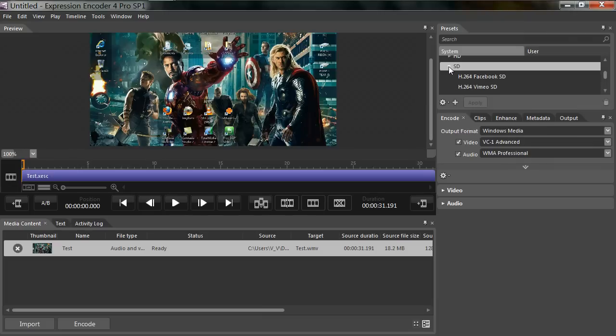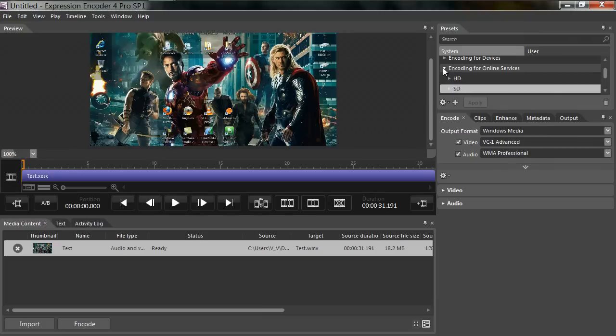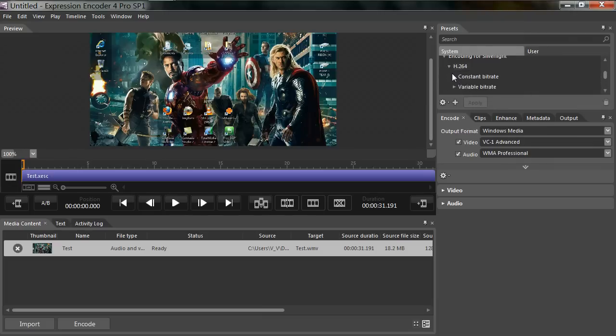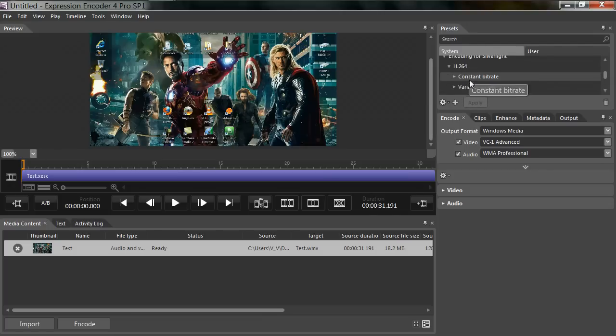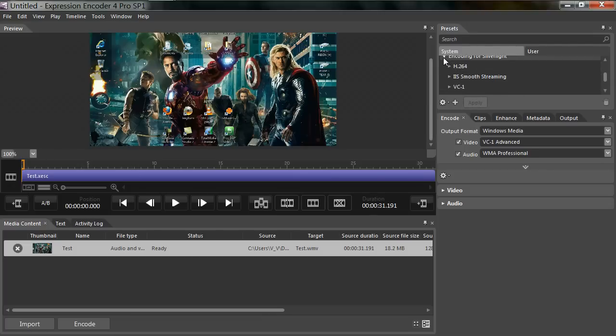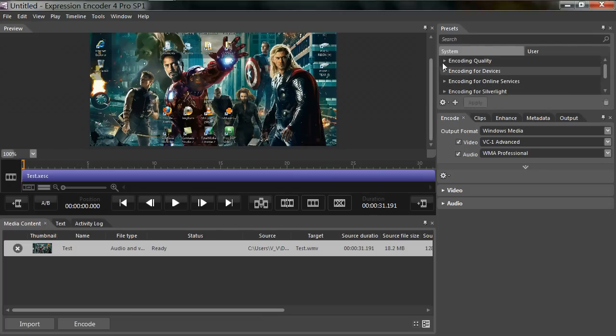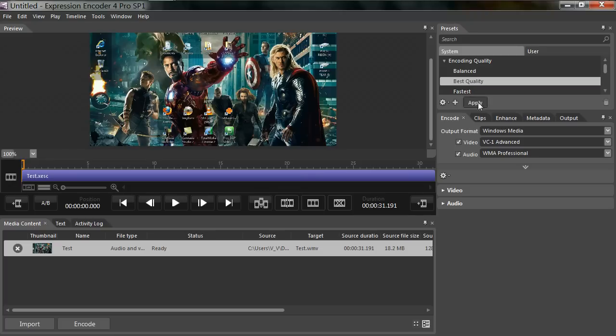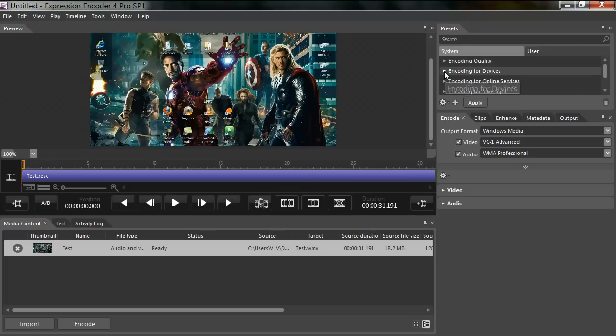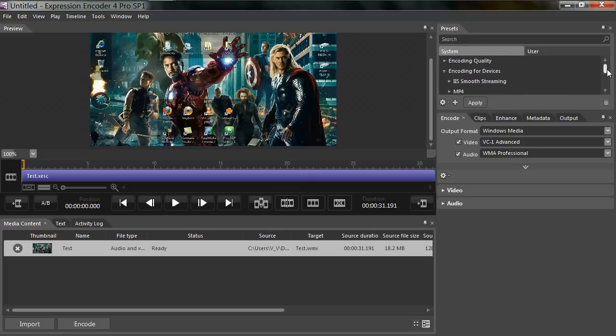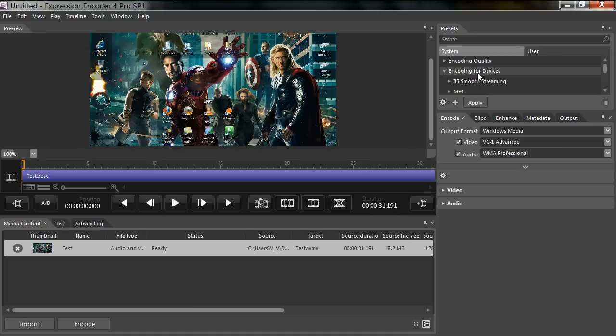Then you have standard definition, and you can go for Silverlight. They have H.264 constant and variable bit rate, etc. So I already changed my encoding quality to Best, and the second thing I'm going to change is my encoding for devices.